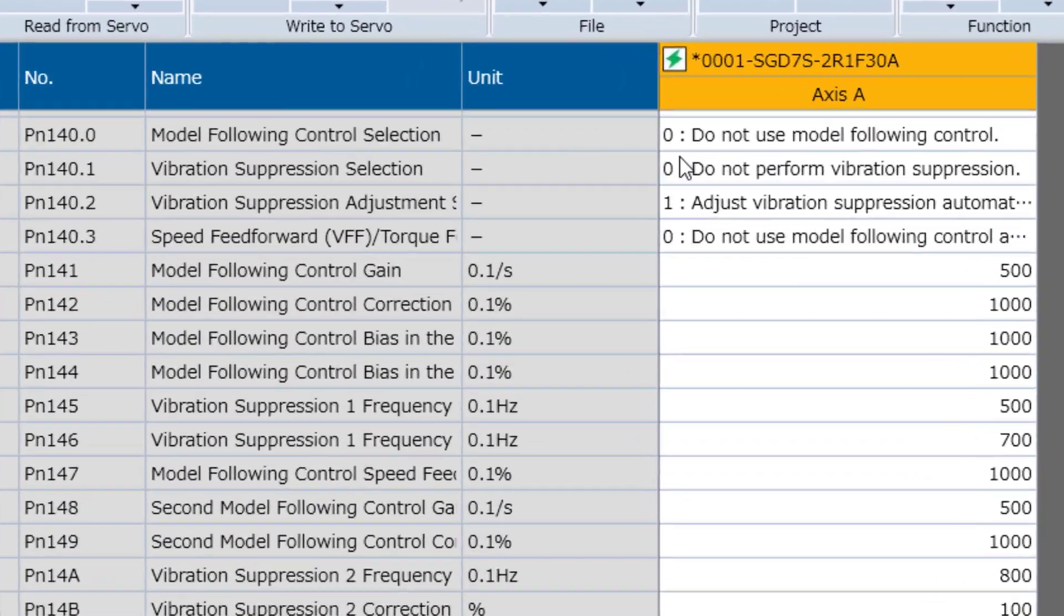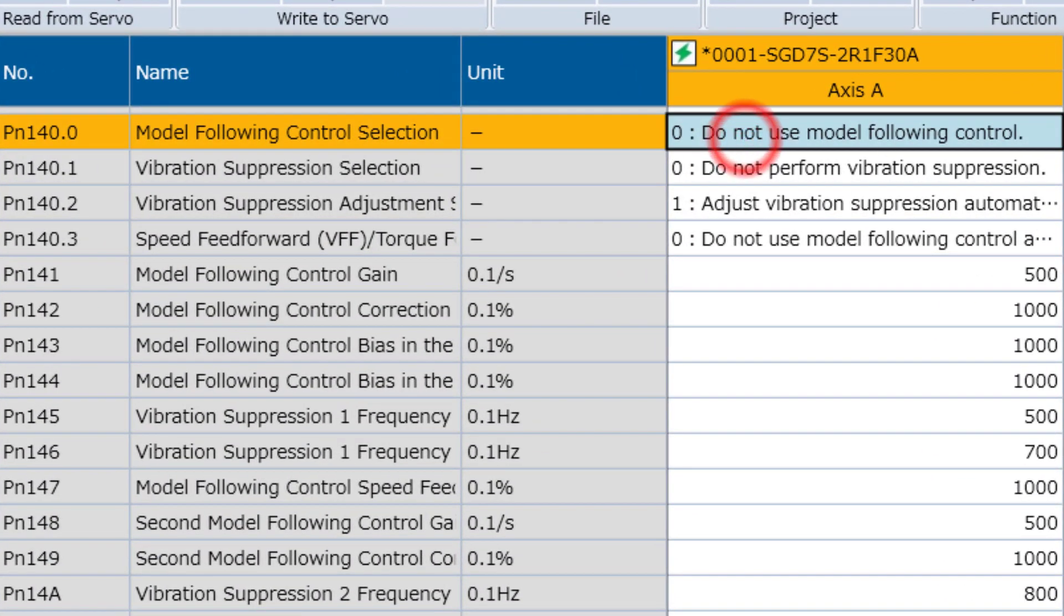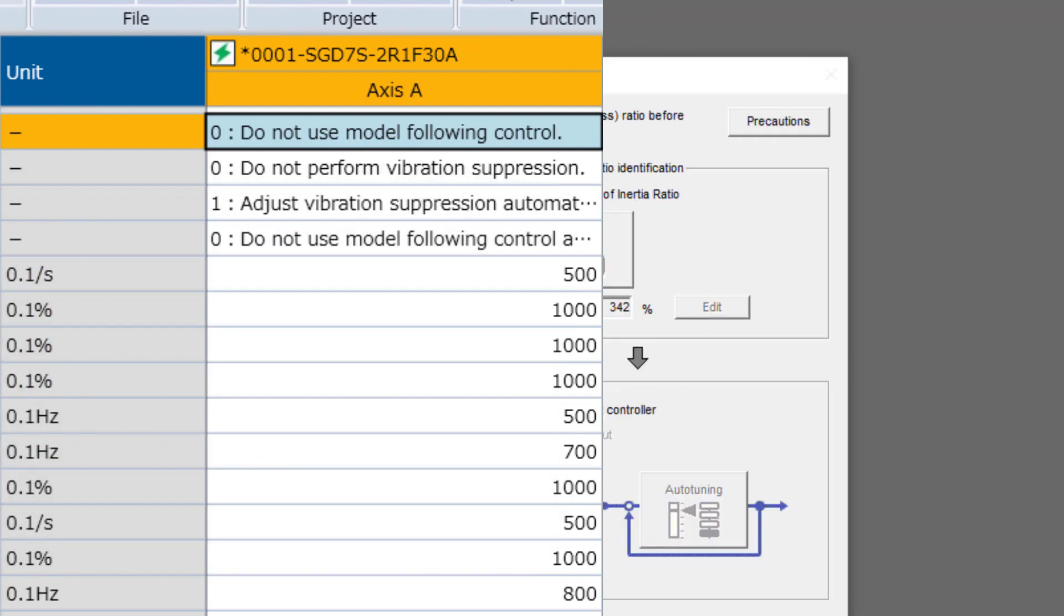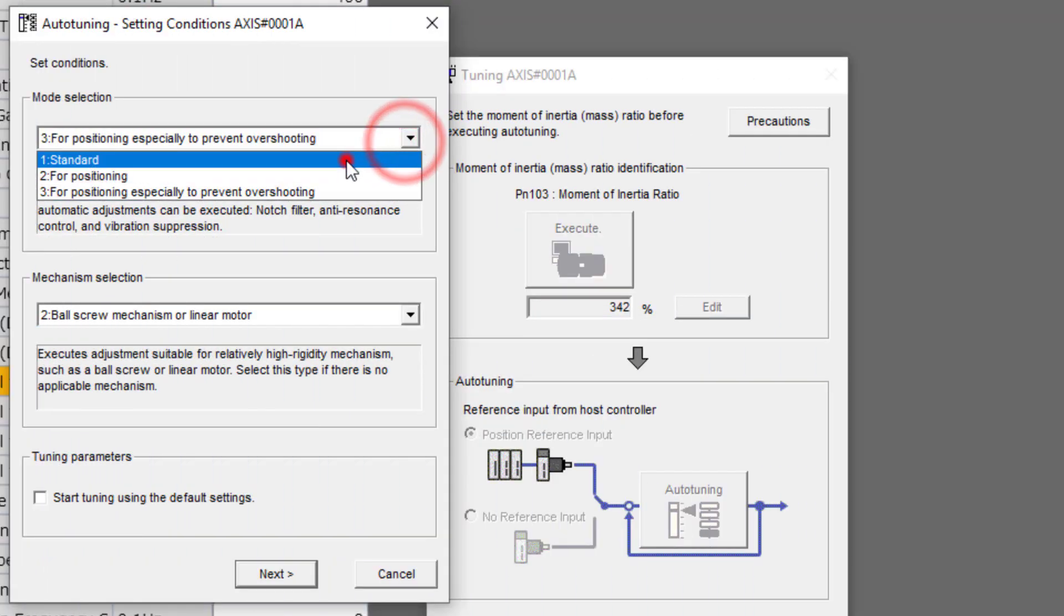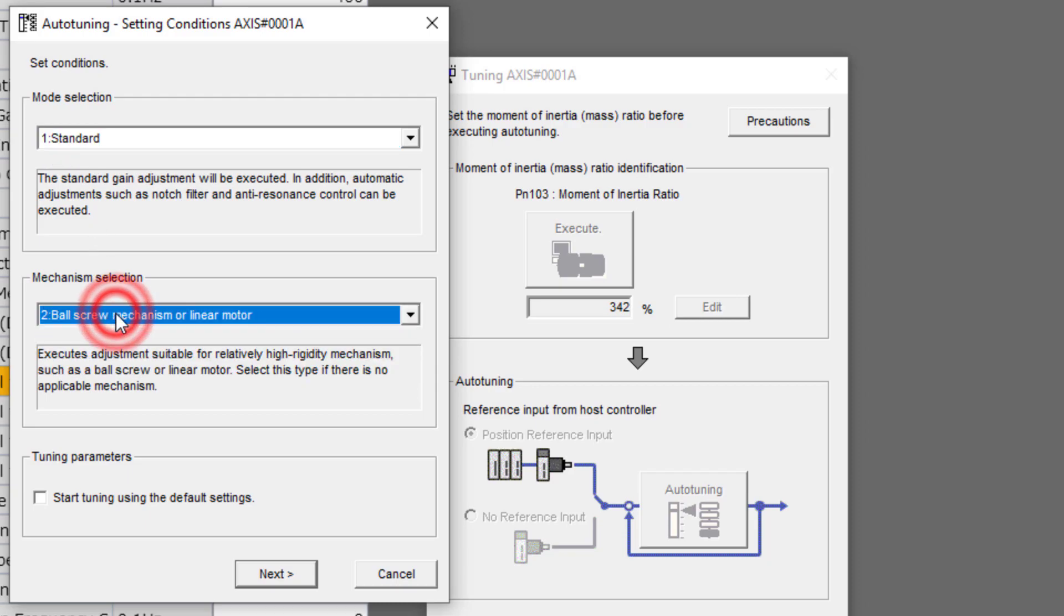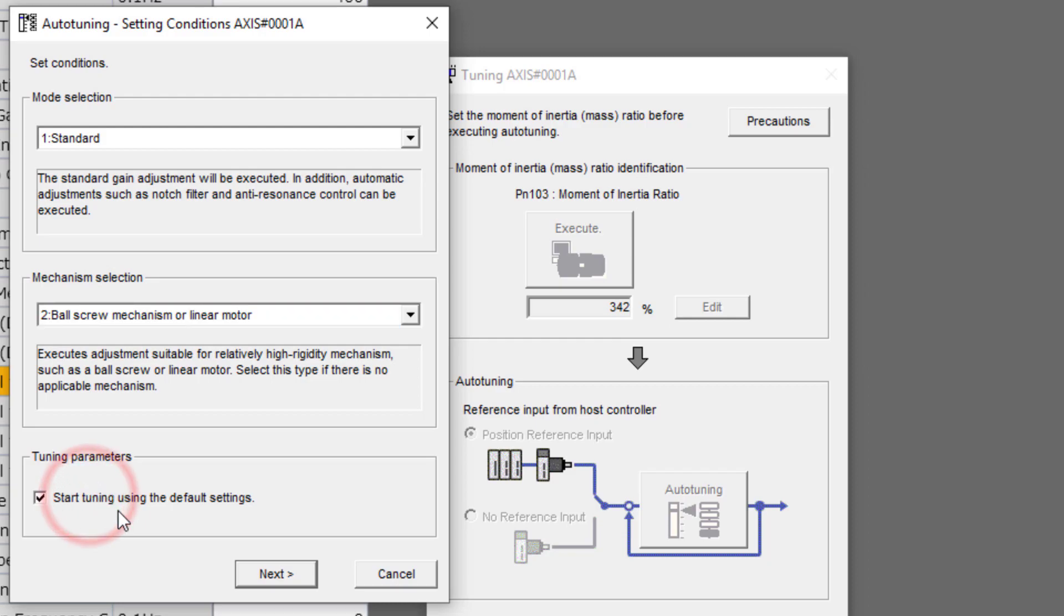Remember that model following control will result in very high position error during the move as this optimizes the prediction of the end of the move and lower settling time. But when tuning for low position error, it's important to choose mode selection 1, standard, which will not turn on model following control. This is a ball screw mechanism, so we'll leave that one alone. And generally it is recommended to check the box and tune from default settings.